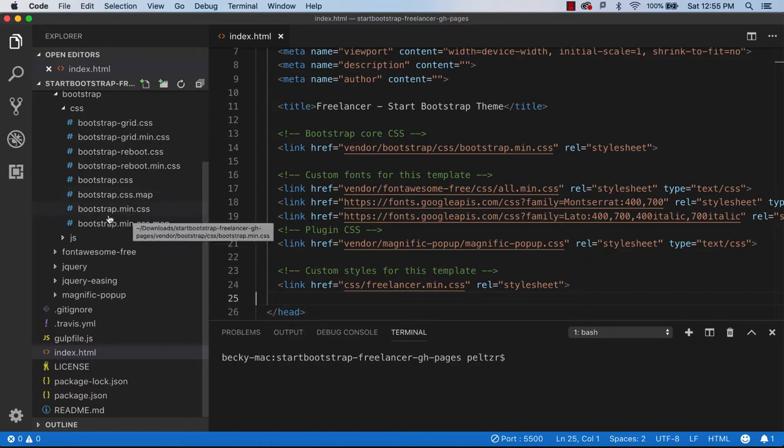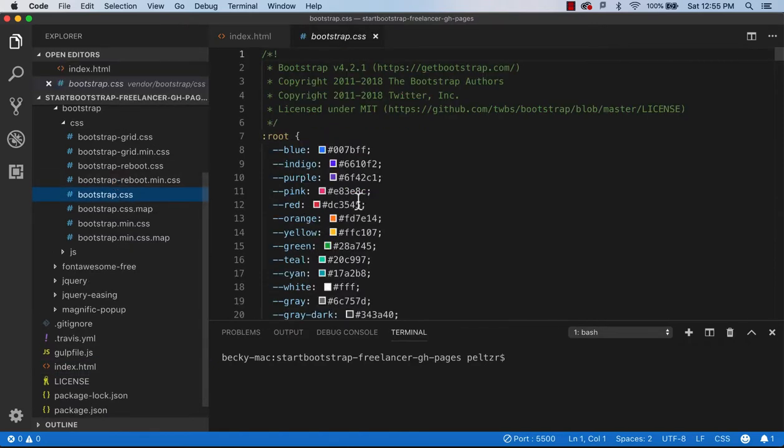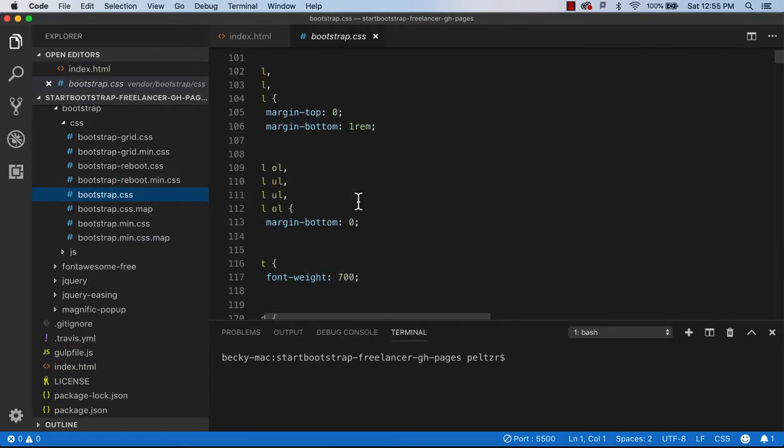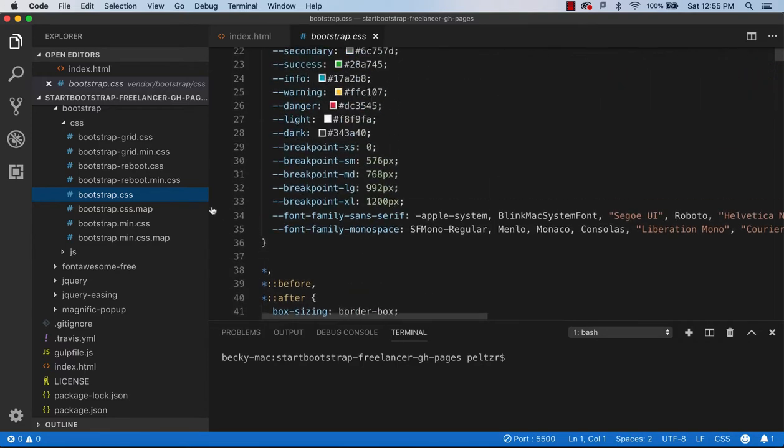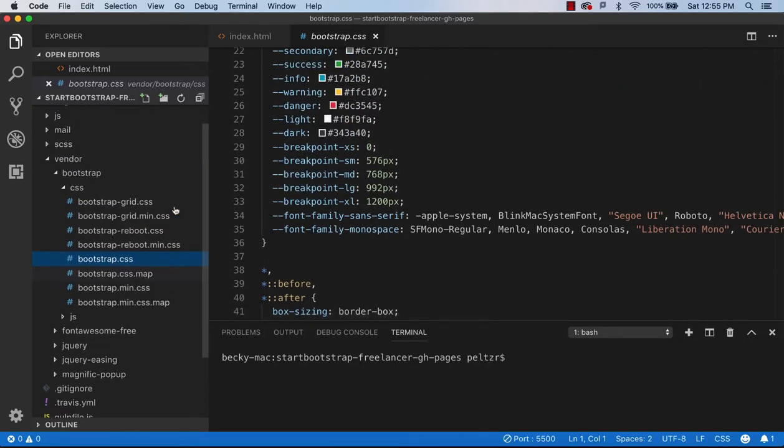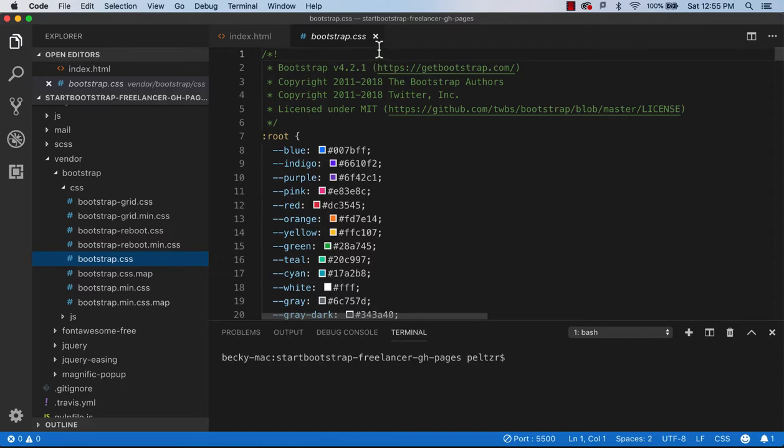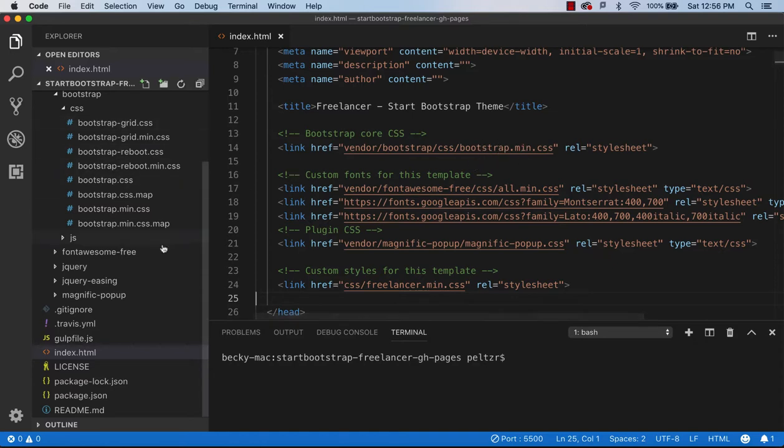So here's our Bootstrap min CSS and here's the Bootstrap CSS. So this is the entire CSS file for Bootstrap located under Vendor. So we can have a look at that and see where that comes from. So there's a minified file and a non-minified file for each file listed under this Vendor Bootstrap CSS.